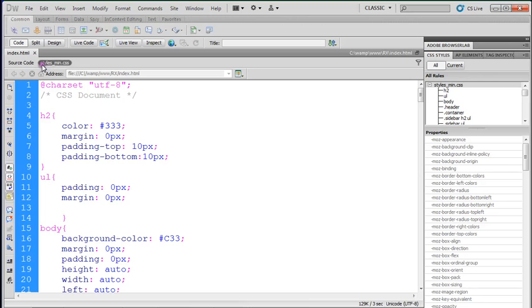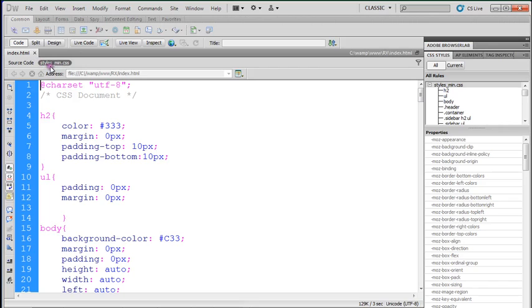The second file is styles-min.css. CSS is an acronym for Cascading Style Sheet and it's going to be linked in your HTML file.